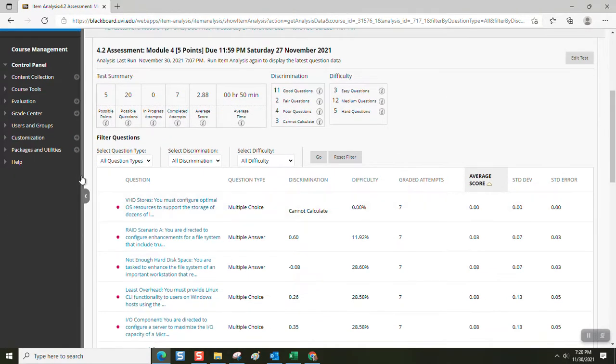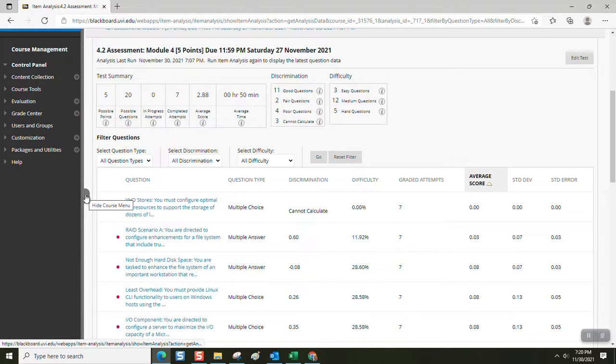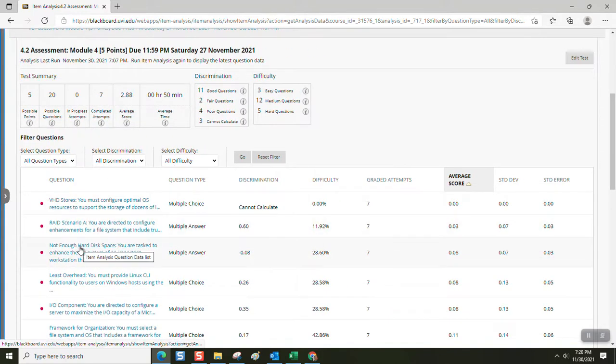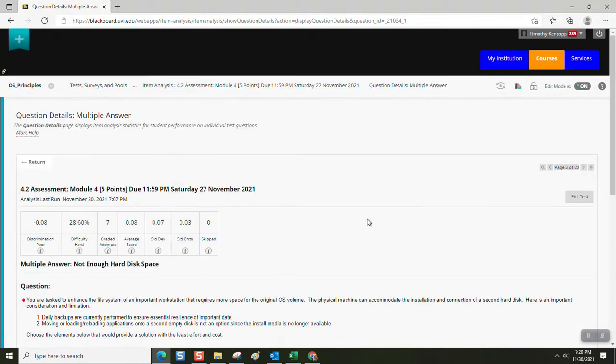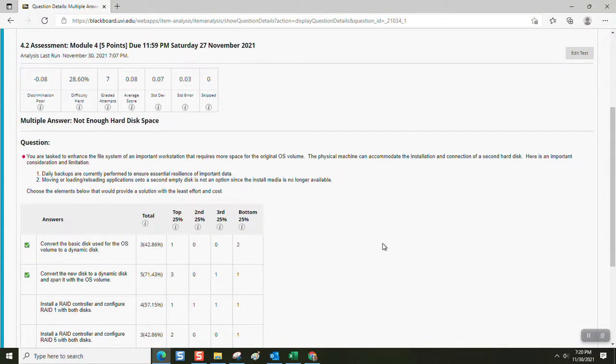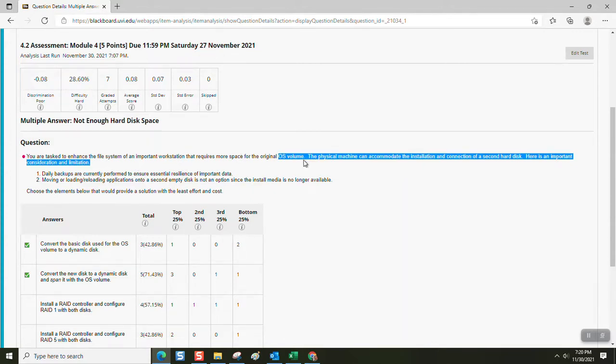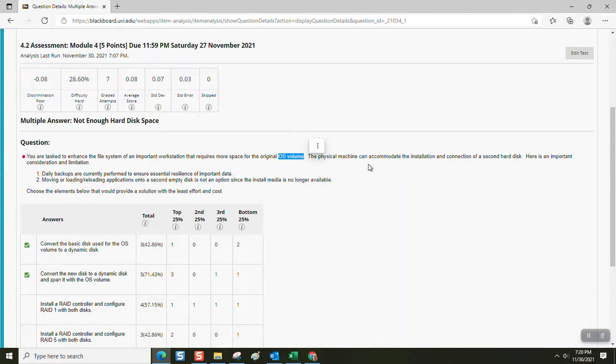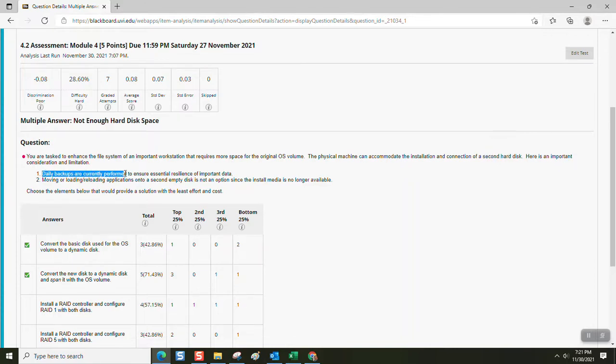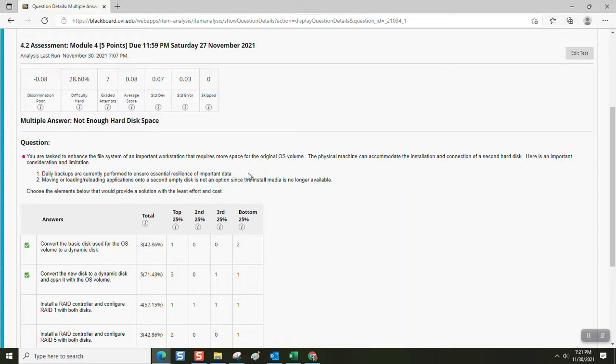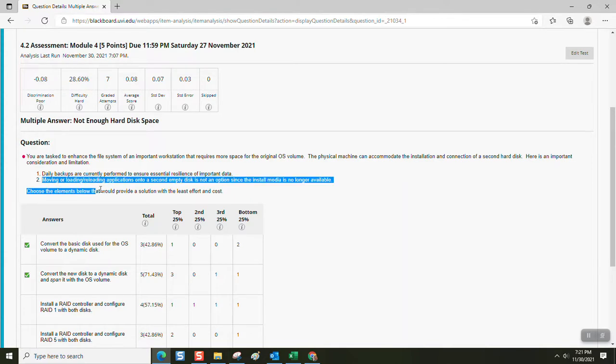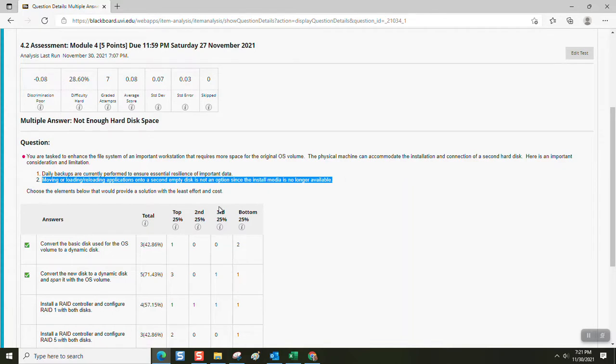The third item that posed a challenge for students was about, it's another multi-answer item, not enough hard disk space. The question reads, you are tasked to enhance the file system of an important workstation that requires more space for the original OS volume. The physical machine can accommodate the installation and connection of a second hard disk. Here is an important consideration and limitation. Daily backups are currently performed to ensure essential resilience of important data. So you're not worried about whether or not there's a hard disk failure because you have backups.